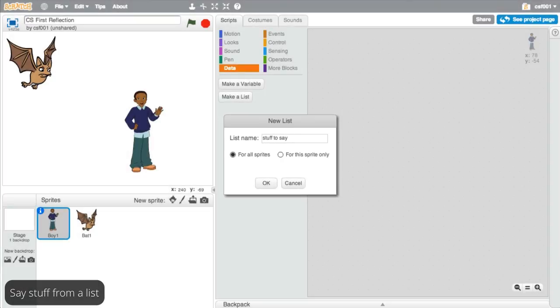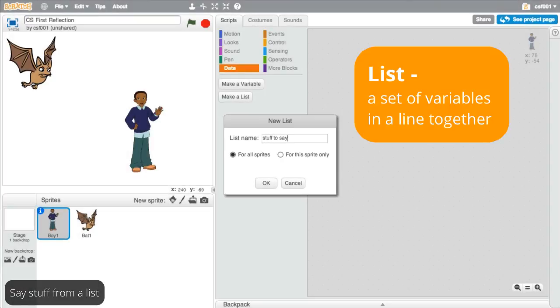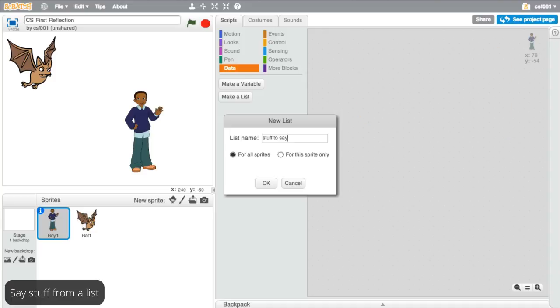Like you heard in the introduction to this add-on, a list is a set of variables in a line together. So with a list, instead of having to create a lot of separate variables that all do the same thing, you can put them all together in one place.